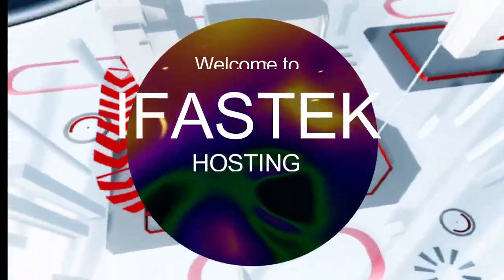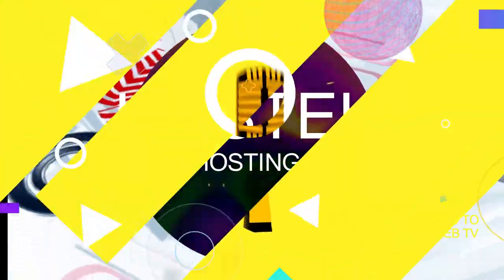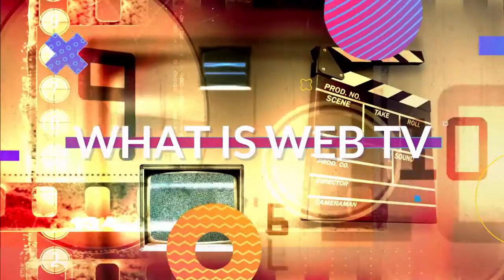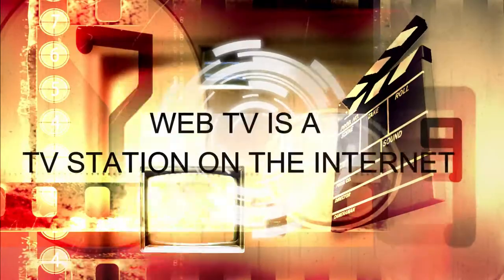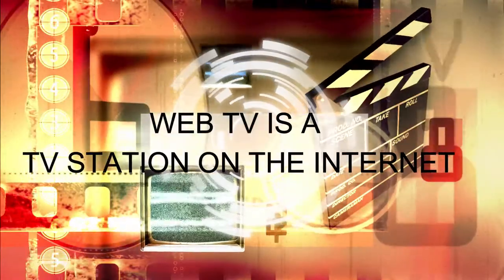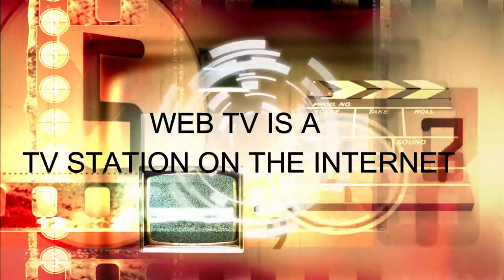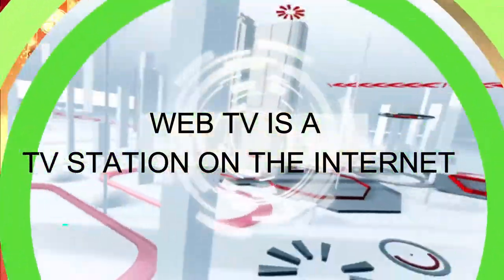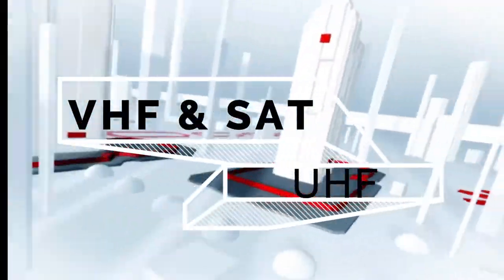Welcome to InfoSec Hosting. What is Web TV? Web TV is a solution station on the internet, just as we have your terrestrial TV station based on UHF, VHF, and on satellite.